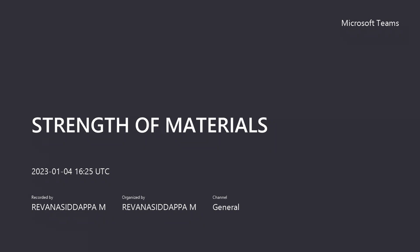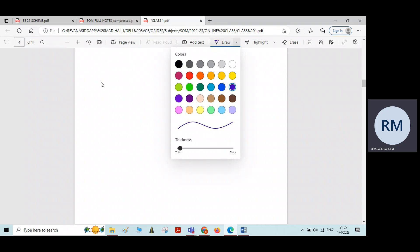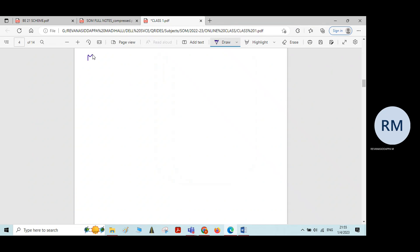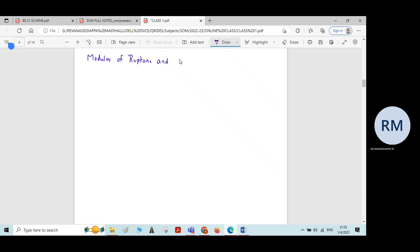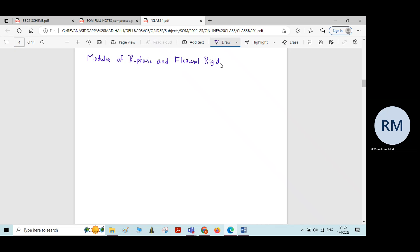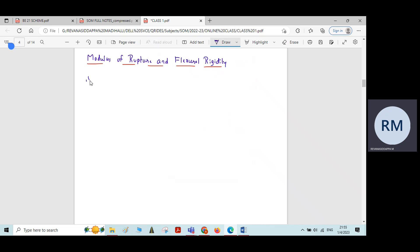The meaning of Modulus of Rupture and Flexural Rigidity. Let us see what is the meaning of Modulus of Rupture.